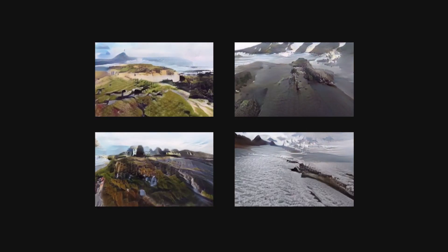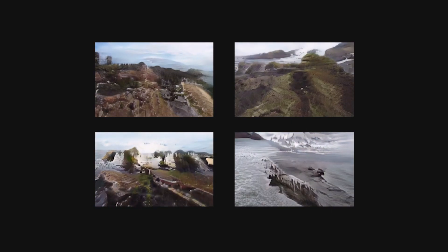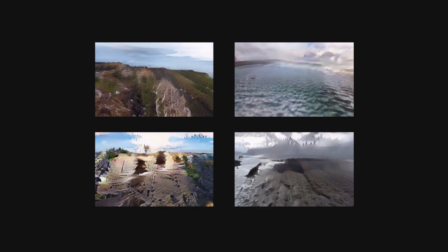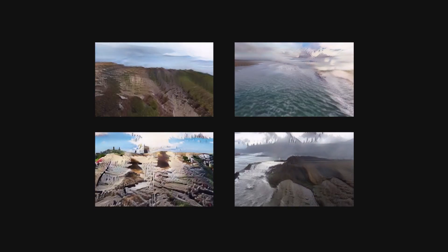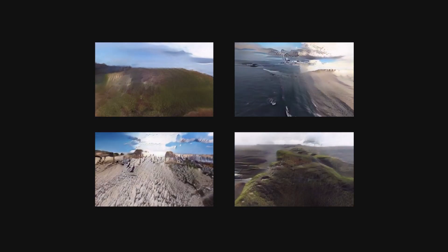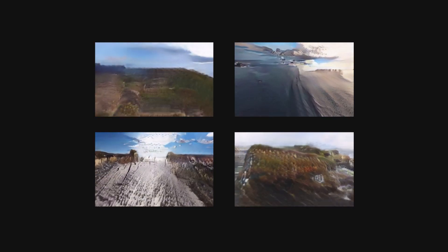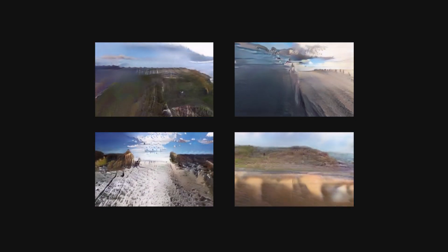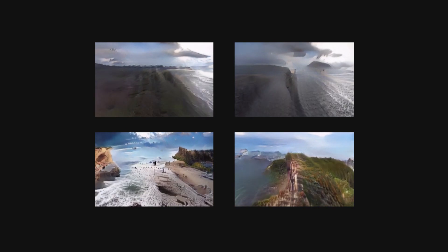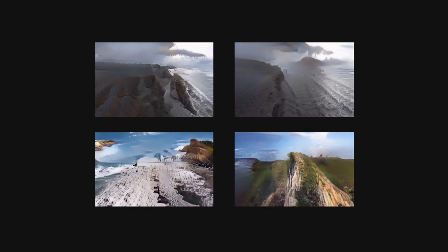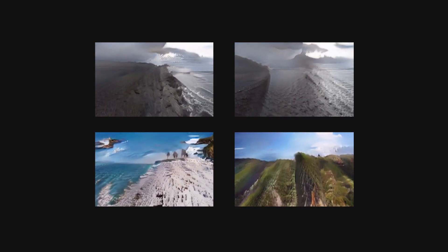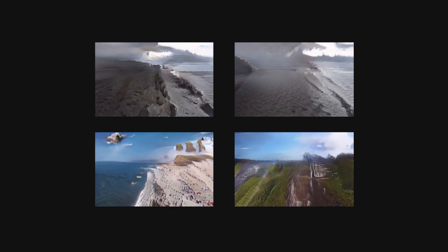Our work represents a first step towards the new task of perpetual view generation, and can synthesize much larger camera motions than prior methods. While many challenges remain towards generating fully photorealistic video, our work pushes the boundaries of what is possible with view synthesis, and we hope to inspire more work in this direction.